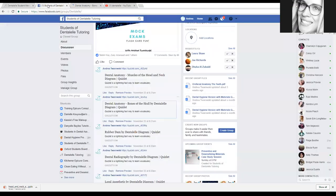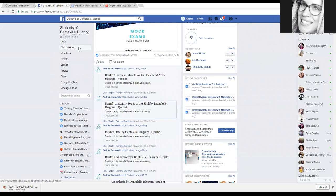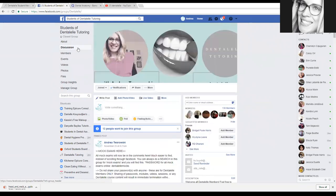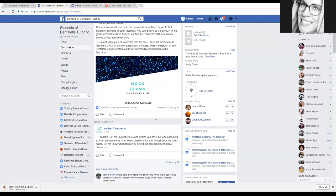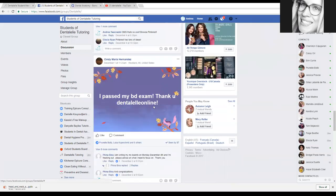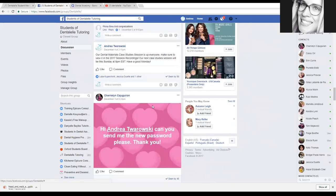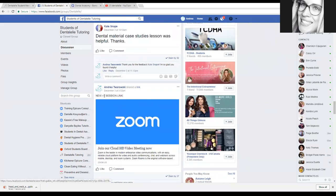Moving back to the Facebook page — we also have a live tutoring session once a week on Sundays. I post a link to our sessions for members only, and it looks like this. Our case study sessions are every Sunday at 8 p.m. Eastern time, and I'll post the link usually at 7:30 in the evening, sometimes 7:45.